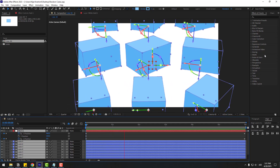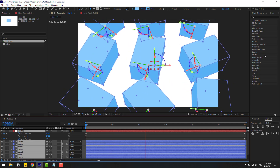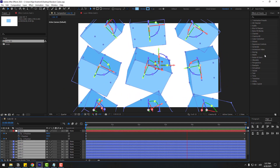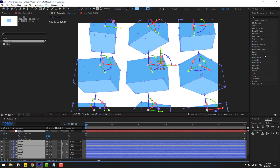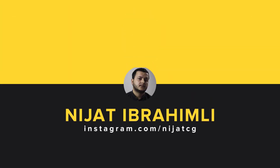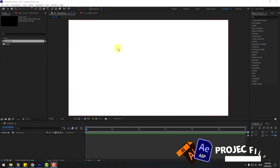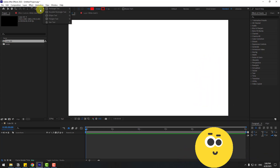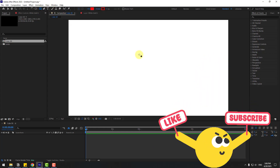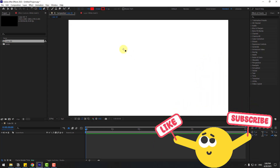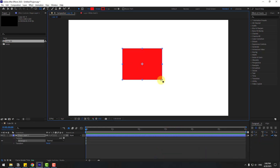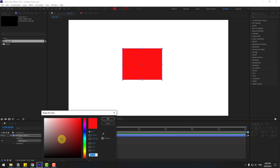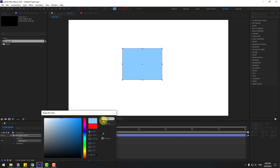Hey guys, welcome to my new video. In this video I'm going to show how to create these with After Effects. Let's get started. First, go to shape layers, hold this icon and choose the rectangle tool. Let's create one rectangle like this, then go to Fill and choose the color blue.